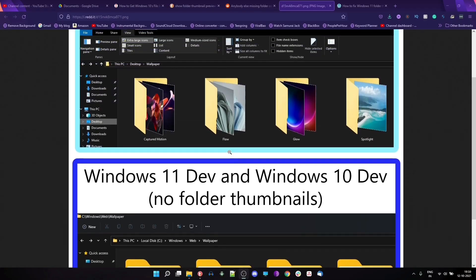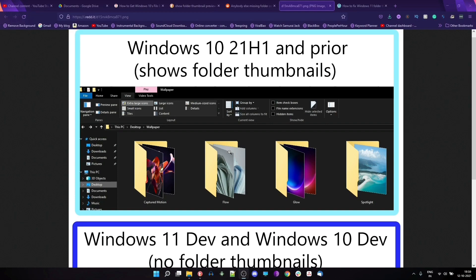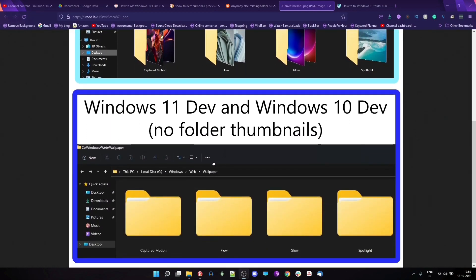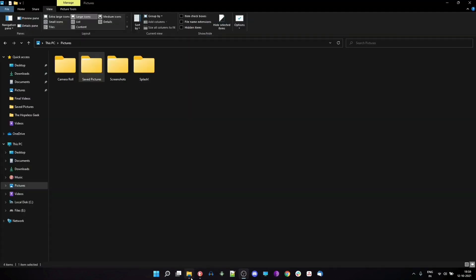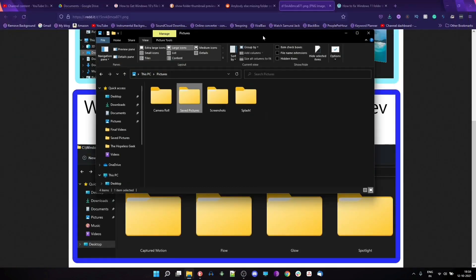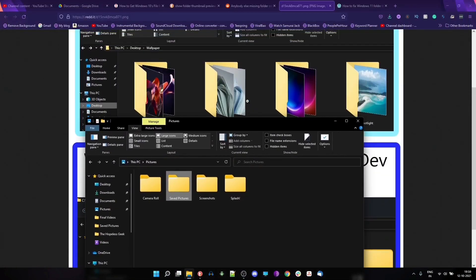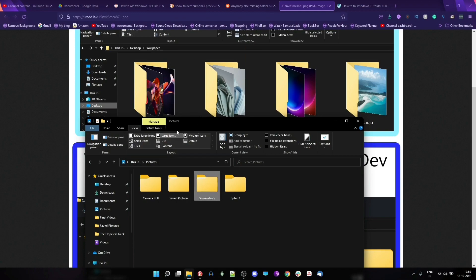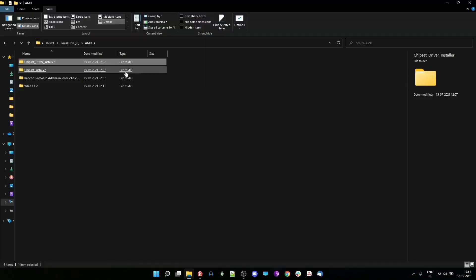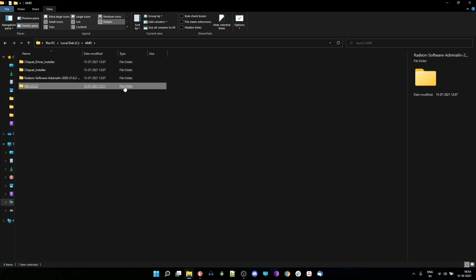Microsoft had quietly removed that option when they first rolled out Windows 11 inside a preview and looks like it's still not here. Even with this registry change, I couldn't see an option or a way to get the preview of an individual folder the way we used to do in Windows 10.